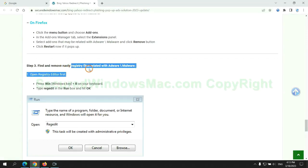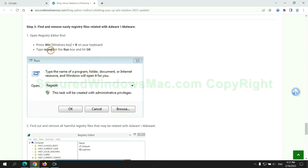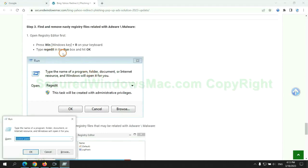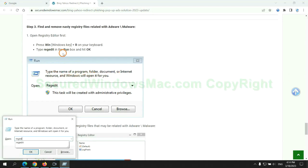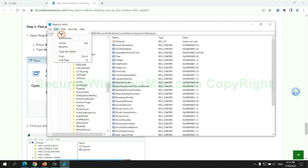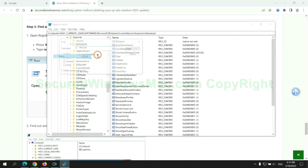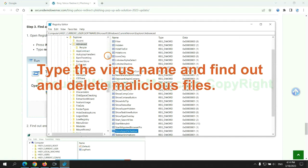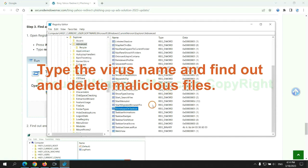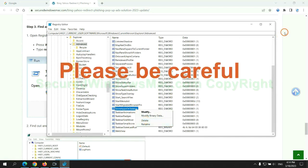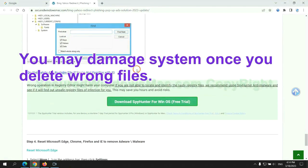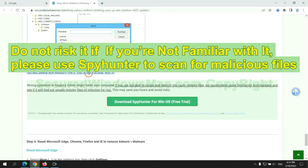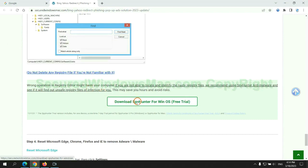Next we need to remove nasty registry files. Type regedit into the run window and click OK. Type the virus name and find out and delete malicious files. Please be careful. You may damage system once you delete wrong files. Do not risk it if you are not familiar with it. Please use SpyHunter to scan for malicious files.